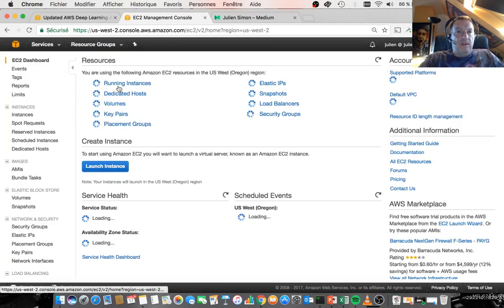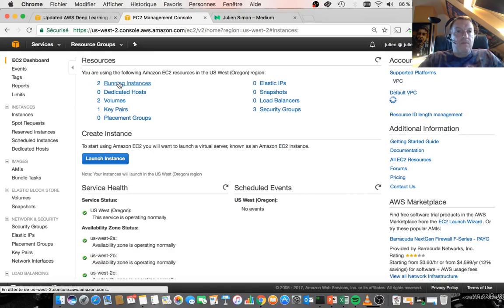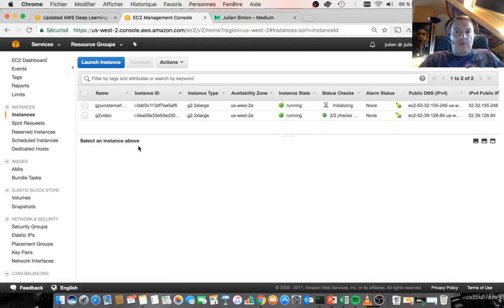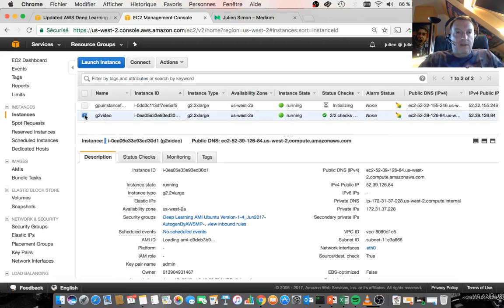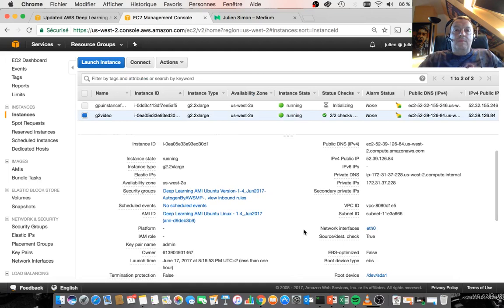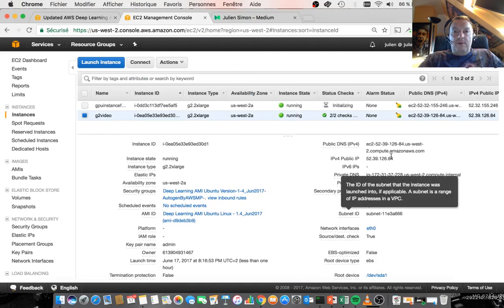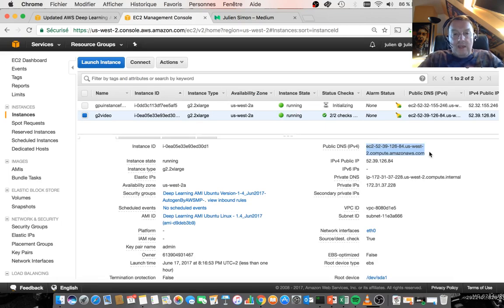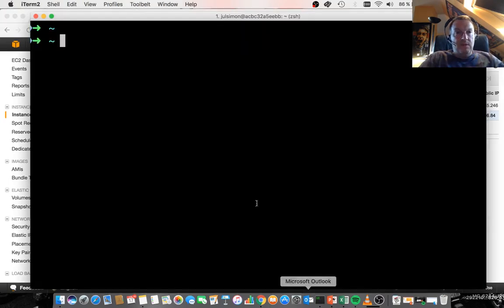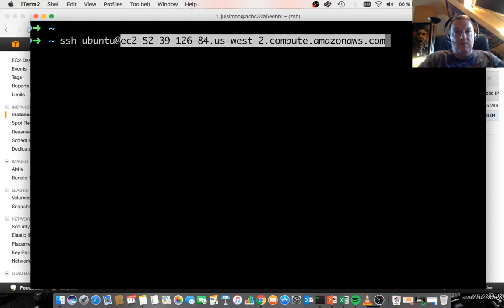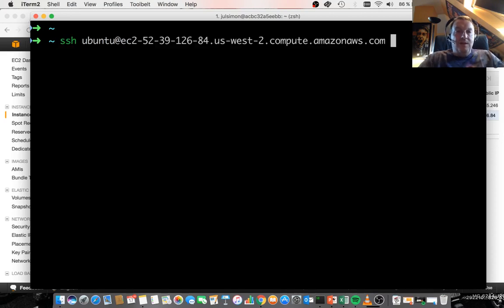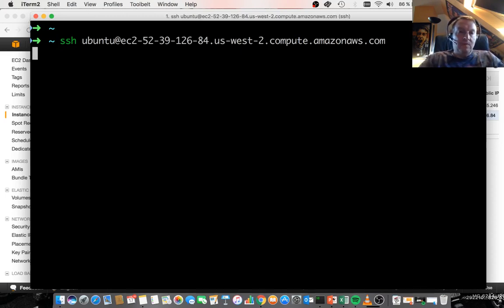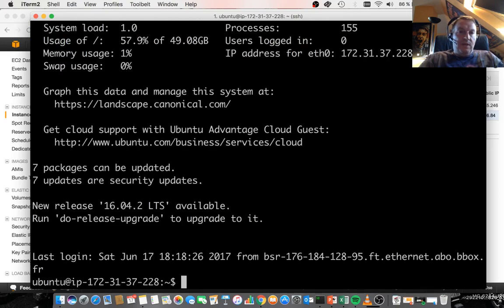Let's just grab that one. Let's just grab the domain name and we can connect with SSH. So this is an Ubuntu-based AMI, so you have to use the Ubuntu user. Don't try the EC2 user. That's only for Amazon Linux. And so we should connect.